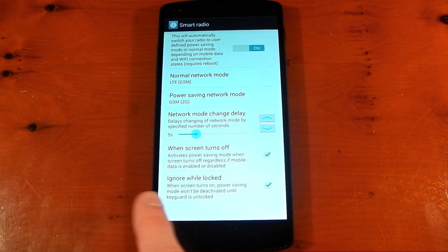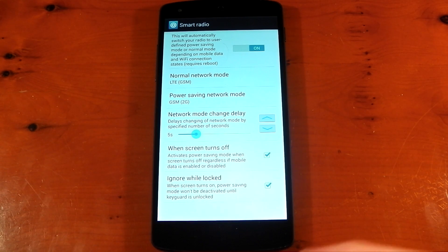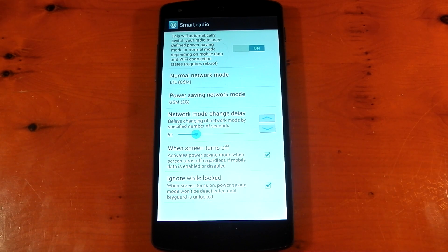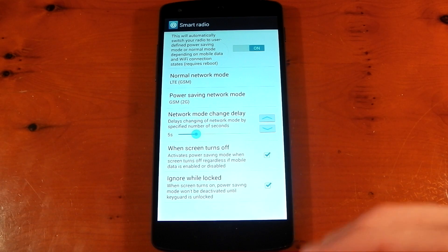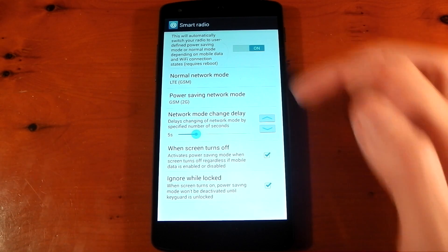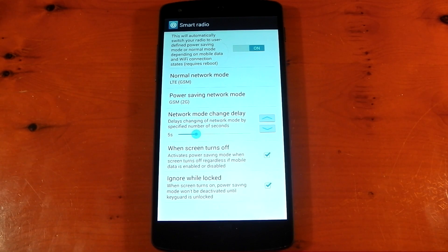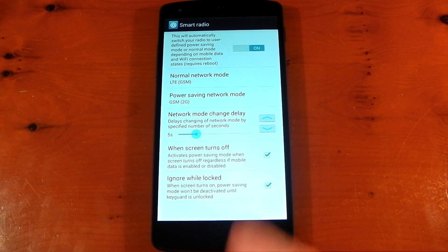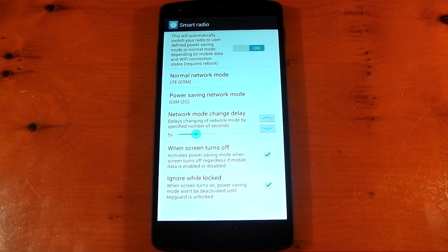There's also an option to ignore while locked, so if you just turn on your screen to check notifications, it won't actually change the network mode back to normal until you unlock your device. It should help a little with battery life — I haven't tested it extensively, but give it a go.